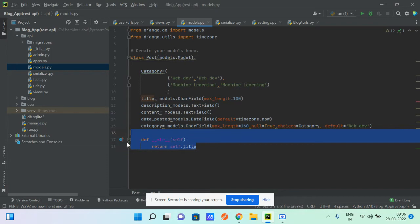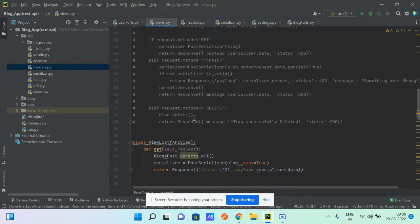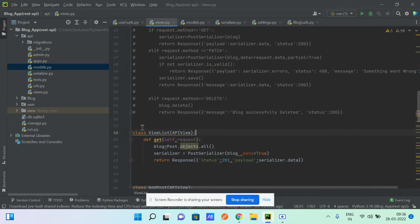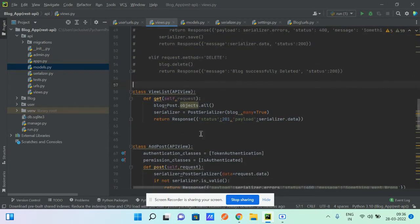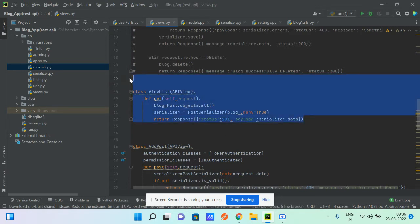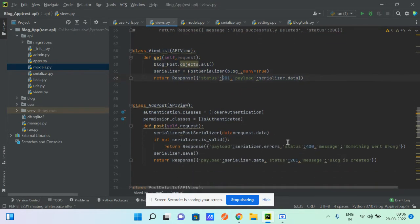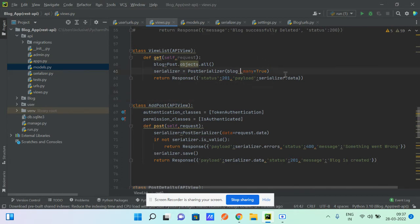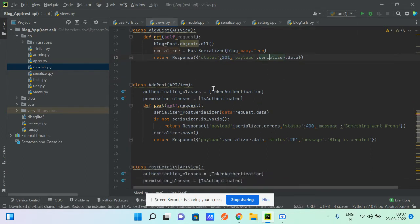We're returning the title in the admin panel, then moving on to the views. I've created function-based views using decorators and class-based views — you can use whichever you're comfortable with. There are three classes: one to fetch all blogs (passing all objects through the serializer with `many=True`), returning a 201 status with the serializer data, and another to add a post.